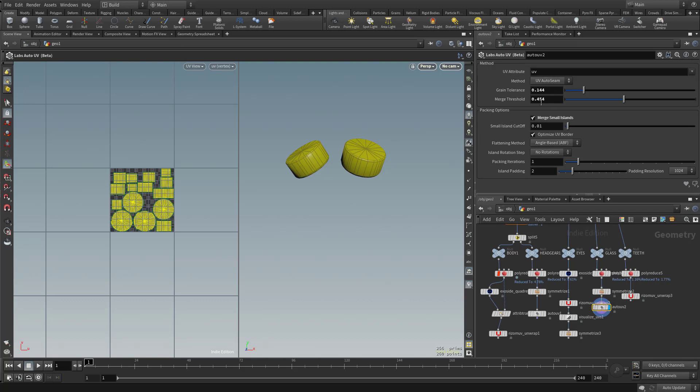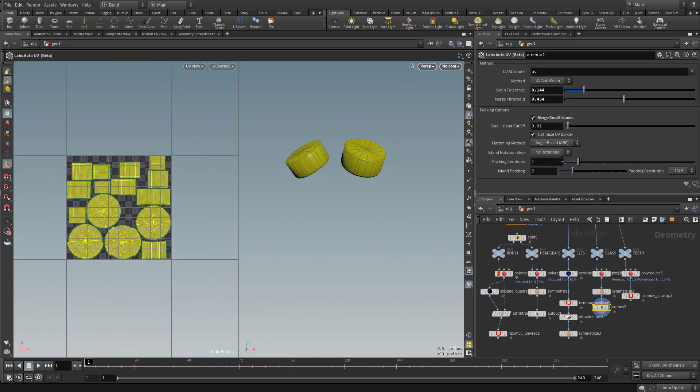So not only does it unwrap using these options up here underneath method, packing is also available to us. And in fact, packing is really, really fast in Houdini.